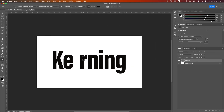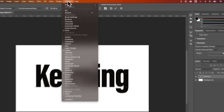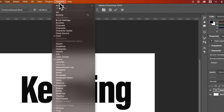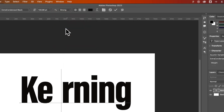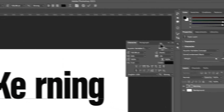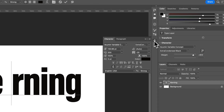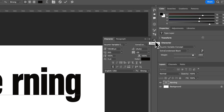So we're going to open up the Character panel. You can go to Window, down to Character, and that should pop out. It might even be docked over here by this A icon — you could click on that also.